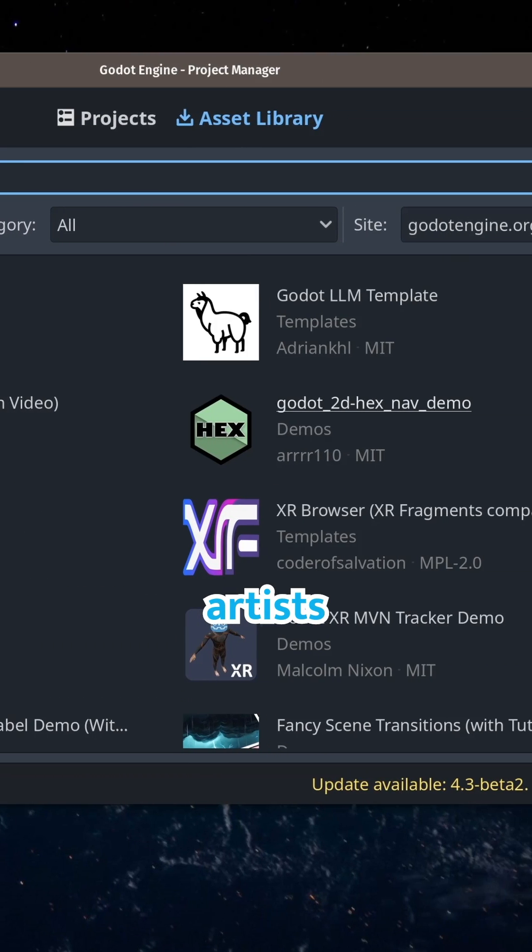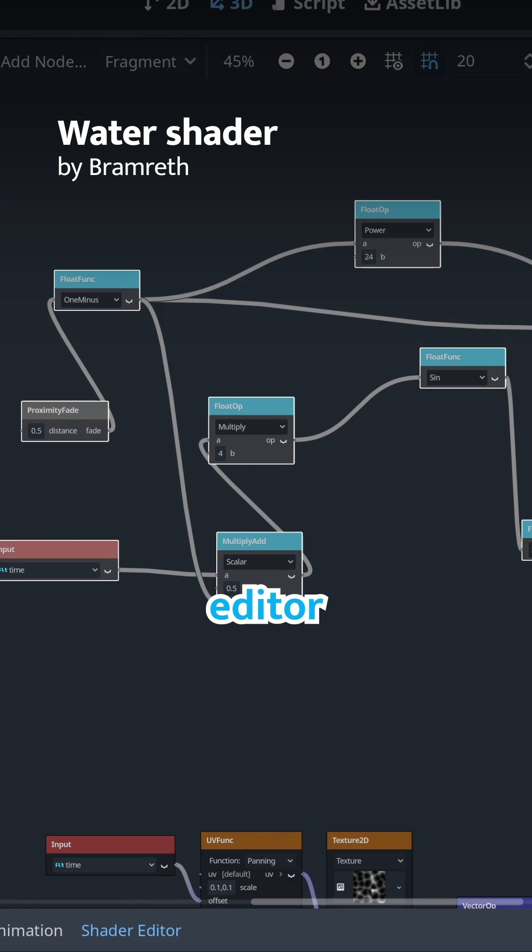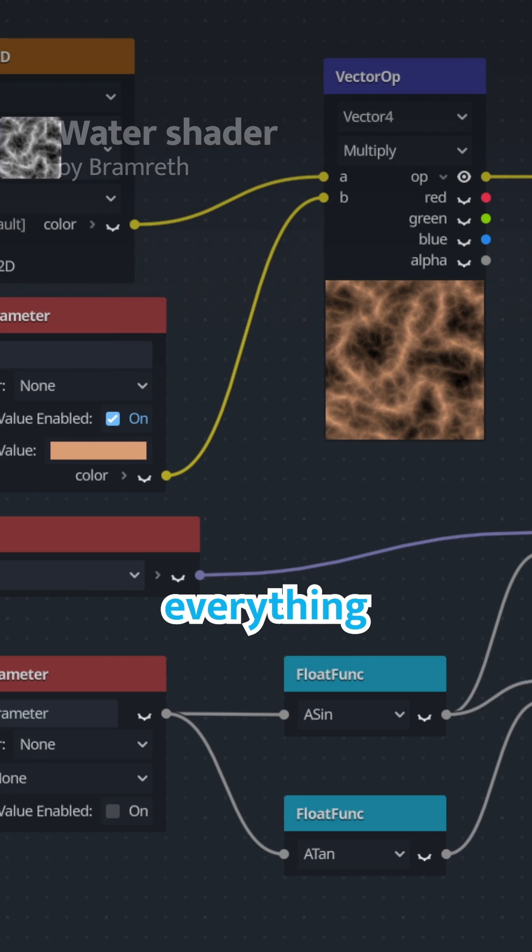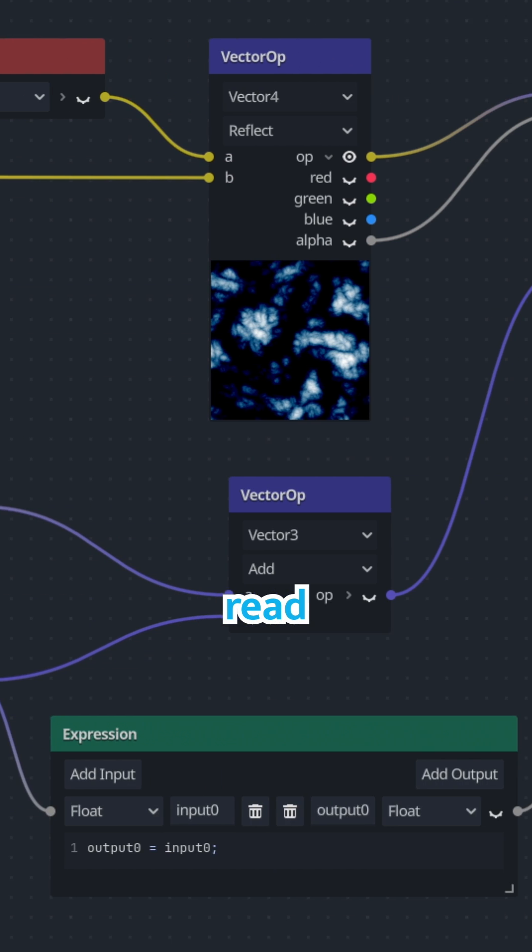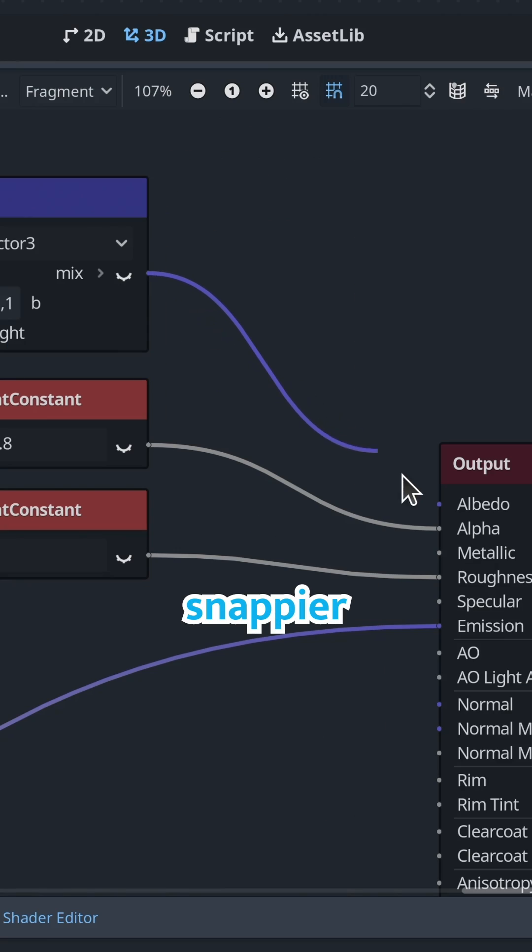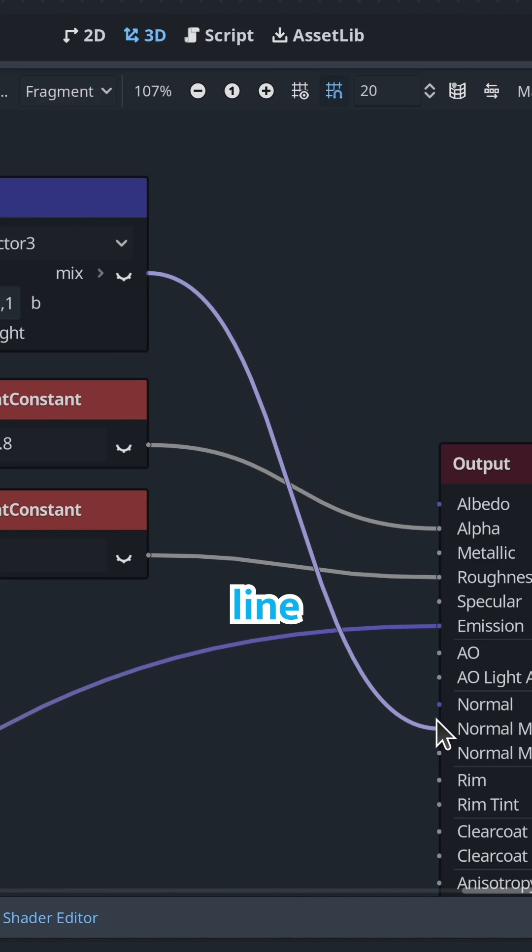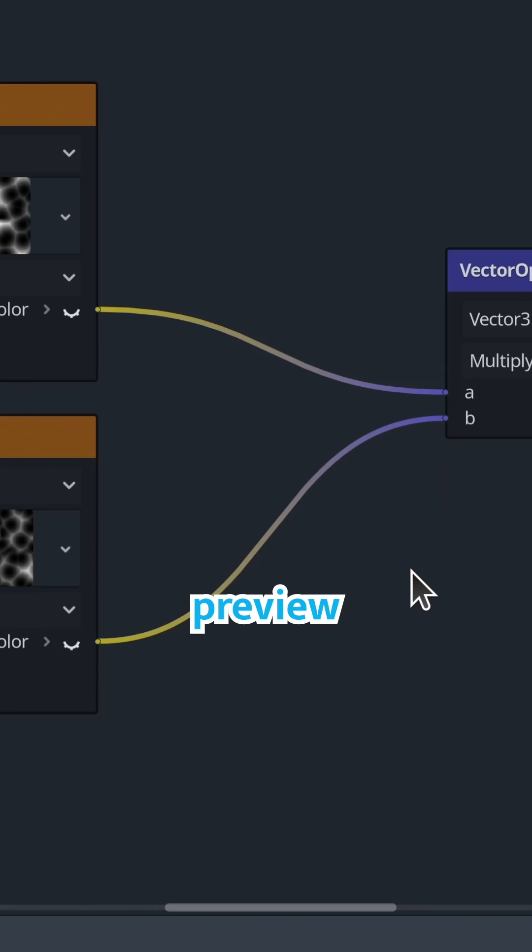Technical artists have cause to celebrate. The visual shader editor received a complete redesign. Everything is now color-coded and easier to read, and the feedback is snappier when connecting nodes. Line colors change as you hover over connection points to preview type conversions.